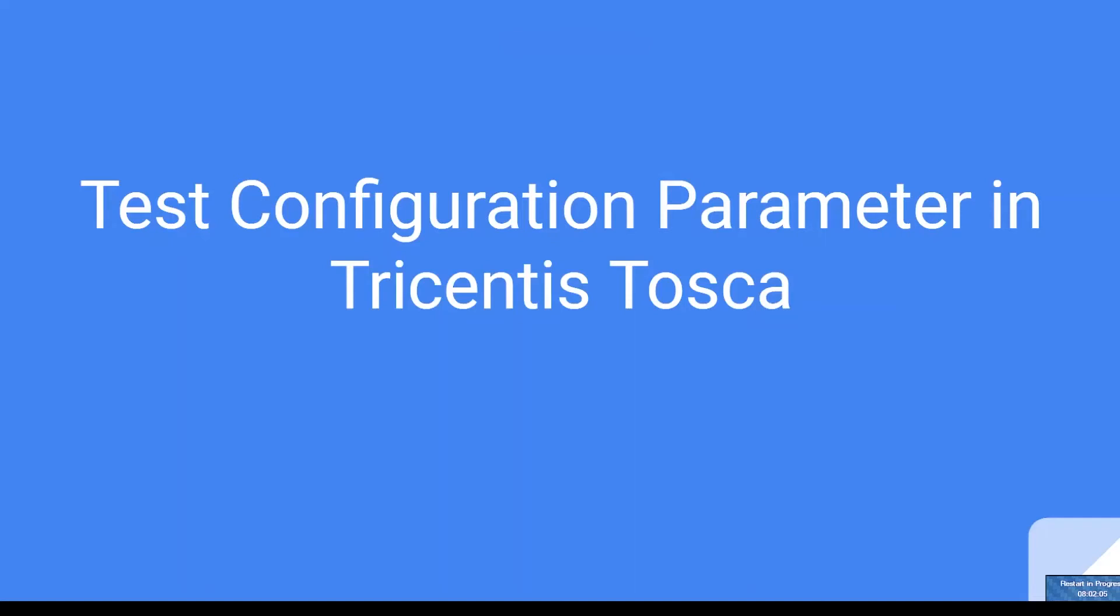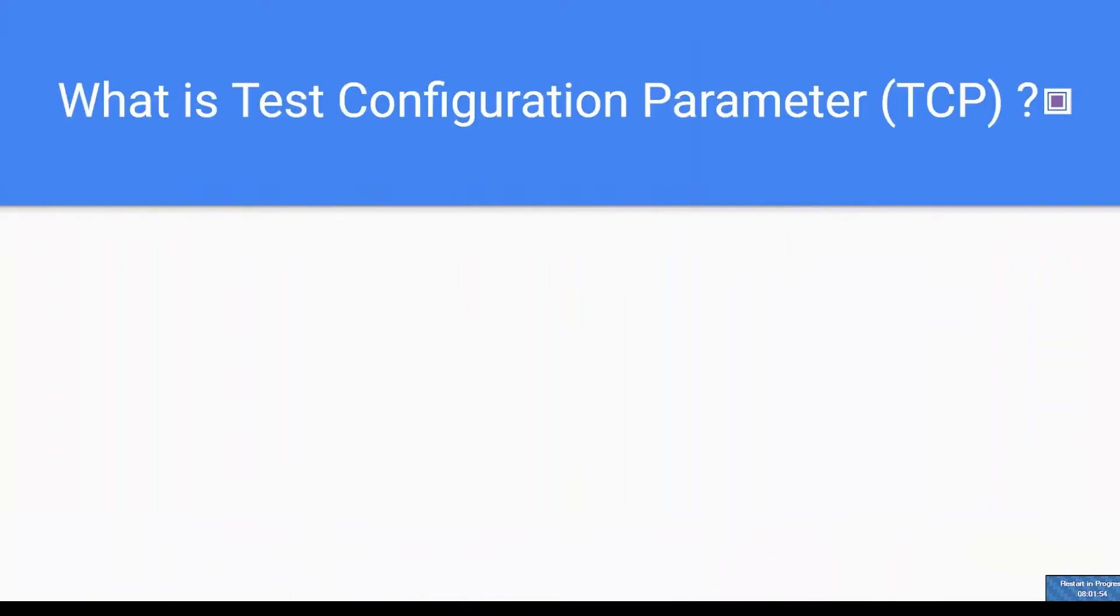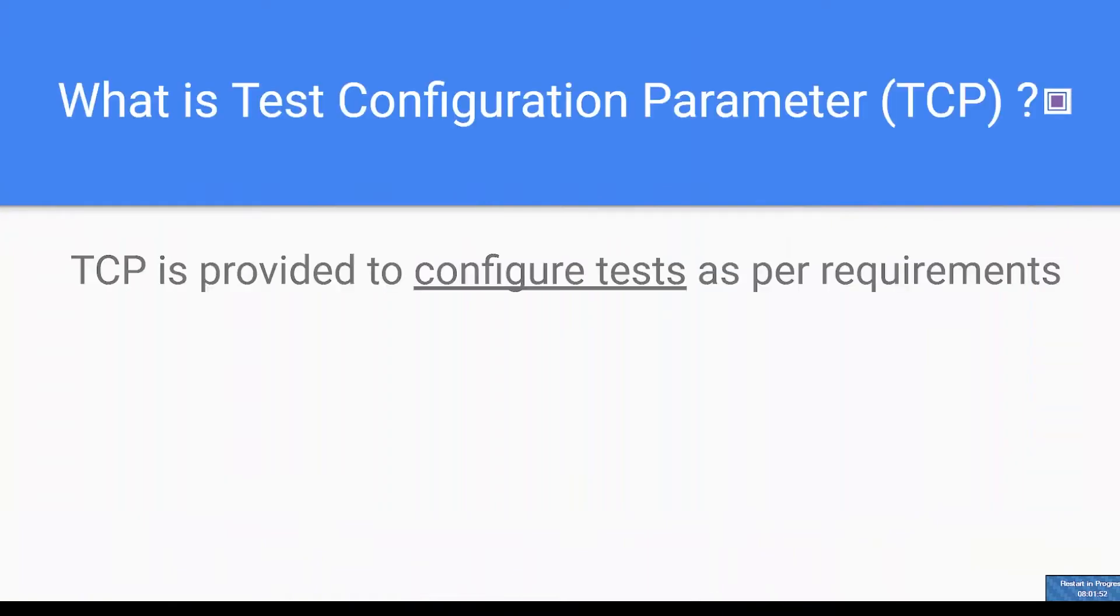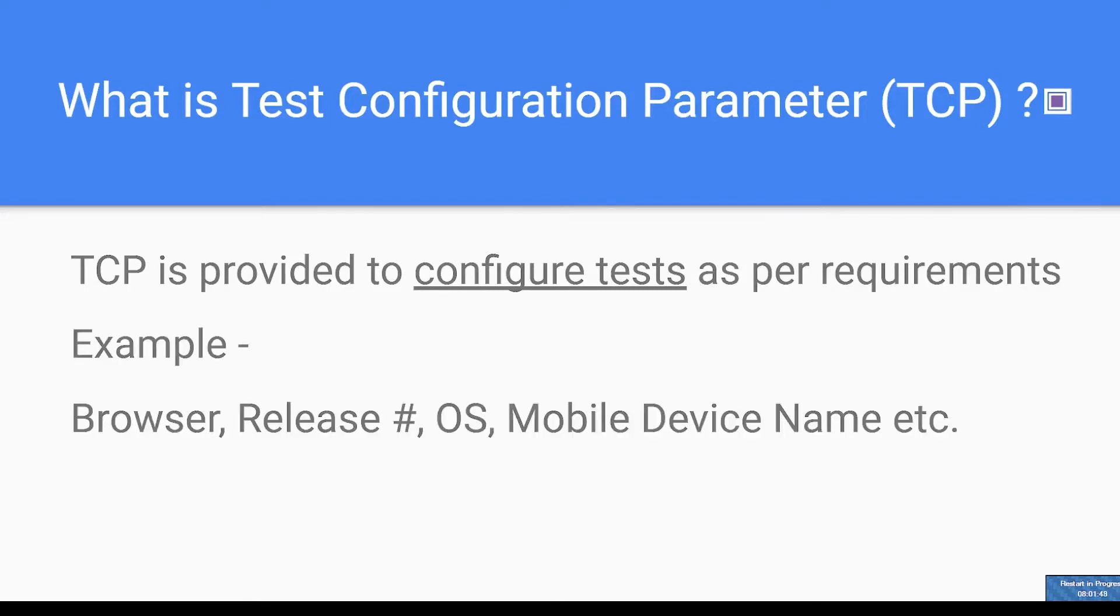Welcome to Kosh Academy. This video is to let you know how to configure your tests using Tricentis TOSCA. TCP stands for Test Configuration Parameter in TOSCA. As the name indicates, it is provided to configure your tests.